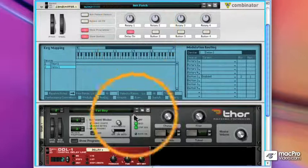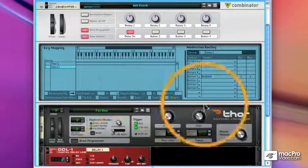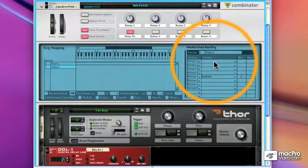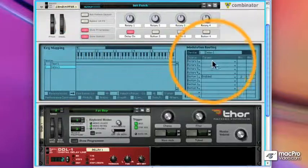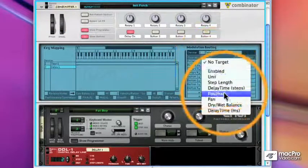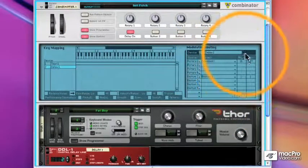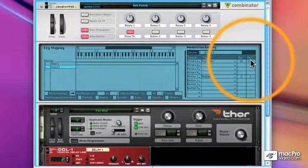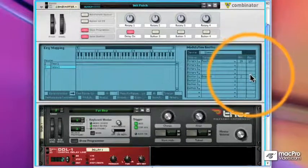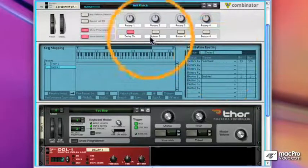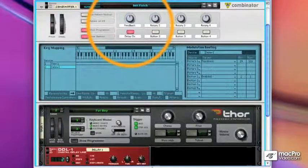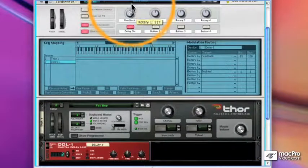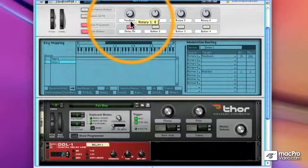Let's do something else. Let's assign the feedback knob to my first rotary. So once again, delay is selected. I choose next to rotary 1, feedback. We can define a range for the knob and we'll do that from the 20s to the 100s. And now as I turn that knob, which we will label feedback, you will see the feedback knob in the delay move also.